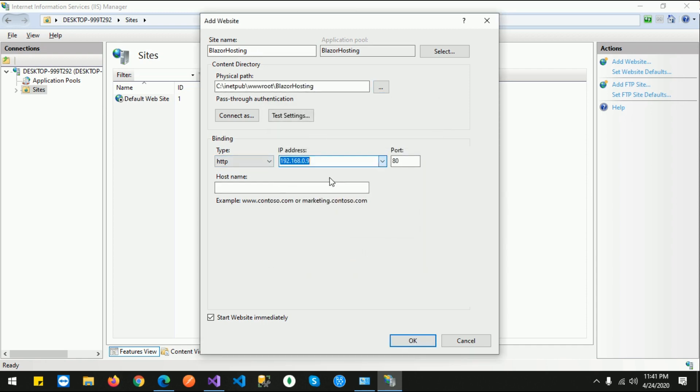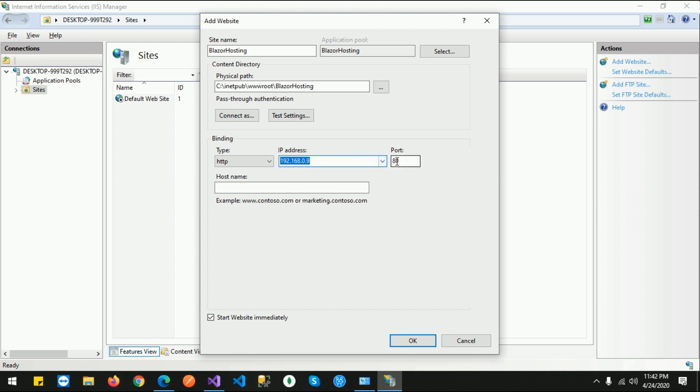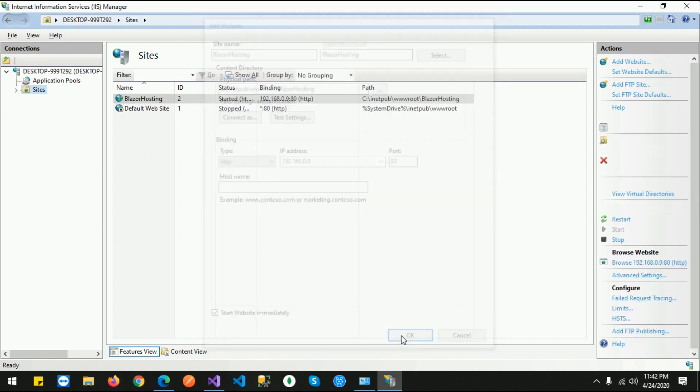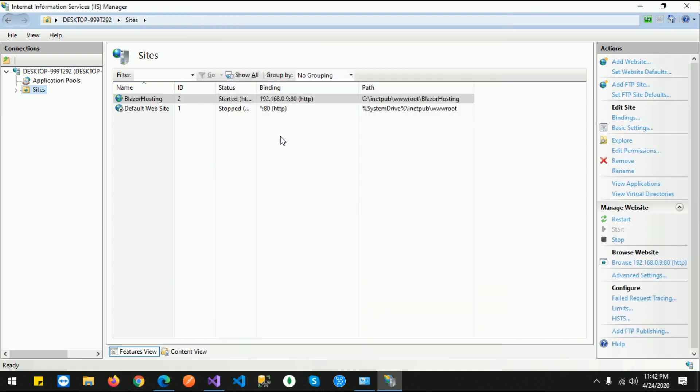Just select your specific IP, or you can also select the default port. Just click OK, and that's it. Now let's browse the site.